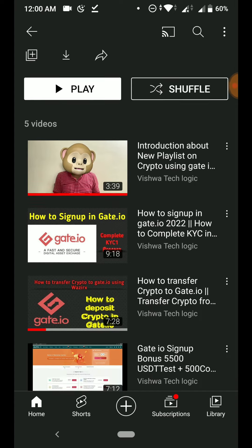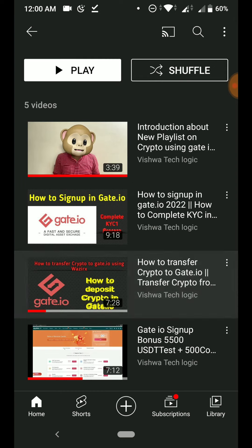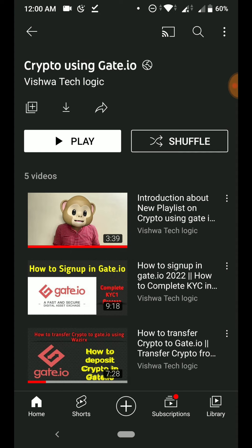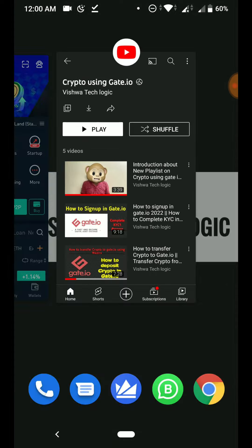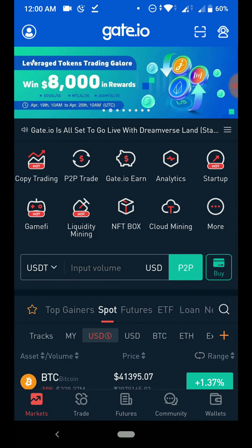Also, if you sign up through my link, you will get a 10 percent instant discount on trading fees for lifetime. You can claim this exciting deal and also the sign-up bonus through our link. I will give the link in the description — you can download the app and complete the KYC there.